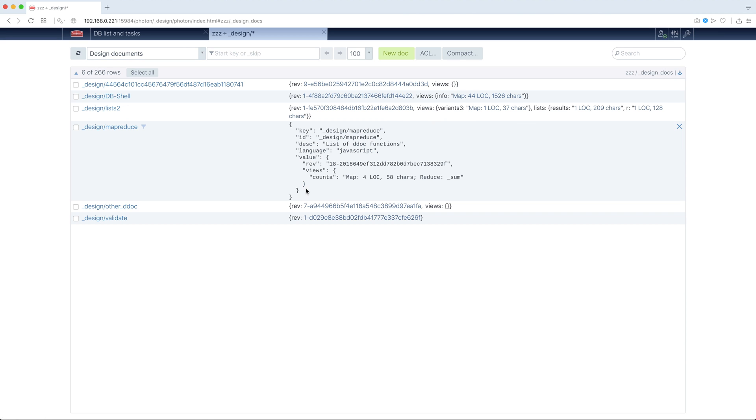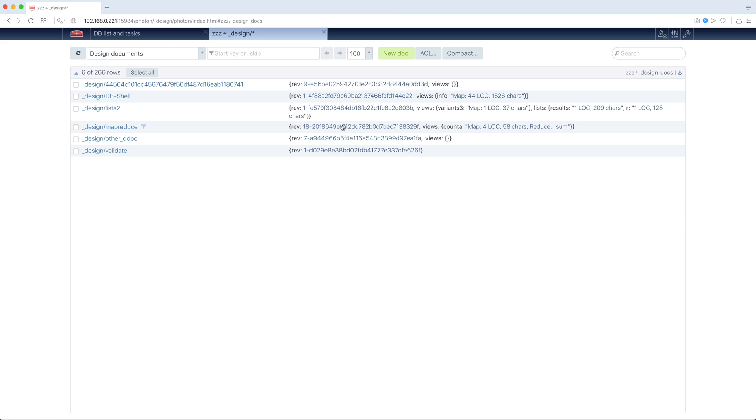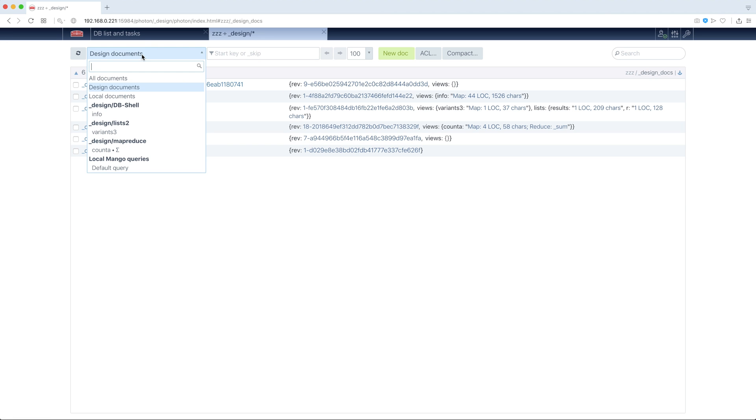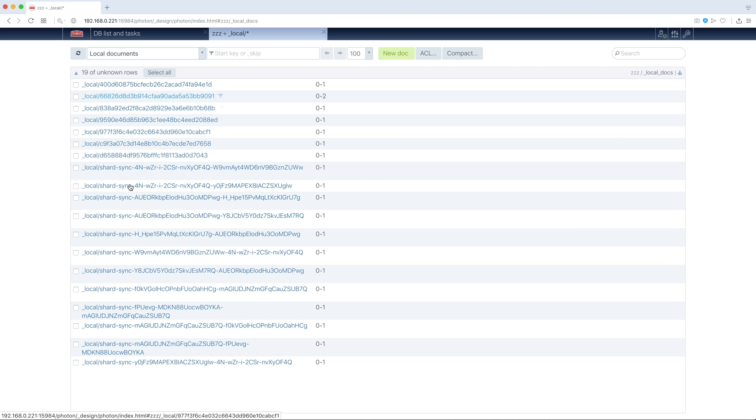Here some design document information, it shows views and so on. We can view local documents, there are some.